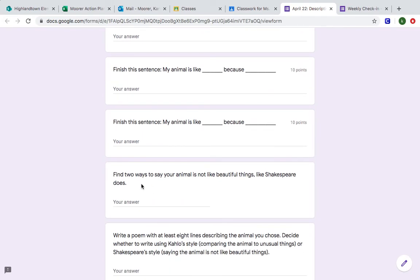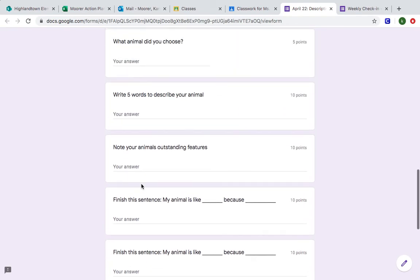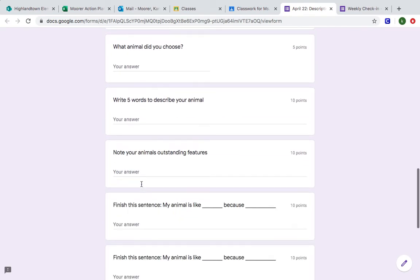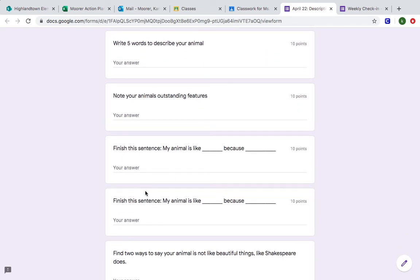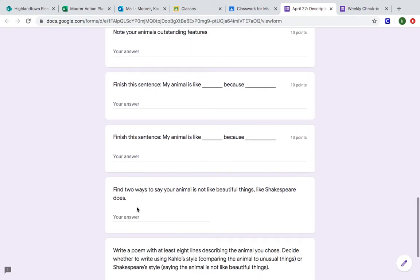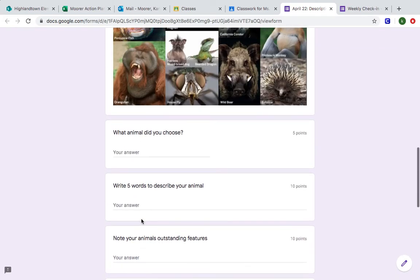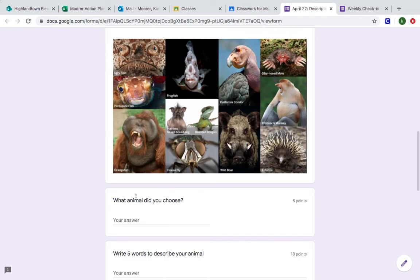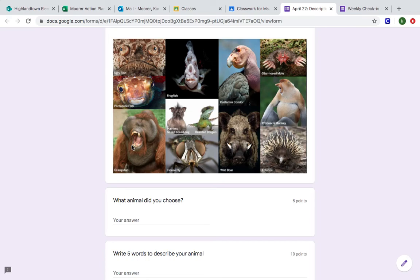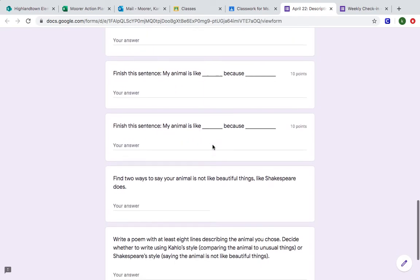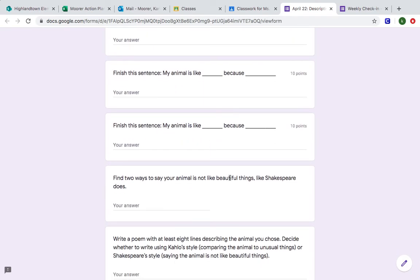Find two ways to say your animal is not like beautiful things like Shakespeare does. So here you're making comparisons kind of like Kahlo and then here you're going to make two comparisons like Shakespeare. So you're going to say the opposite, right? So my fish is not evenly colored like a beautiful flower, or don't use my examples, but you're making comparisons of things that it's not like that are attractive.